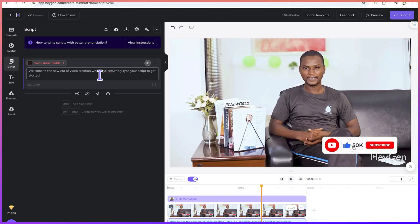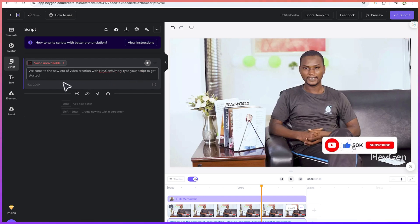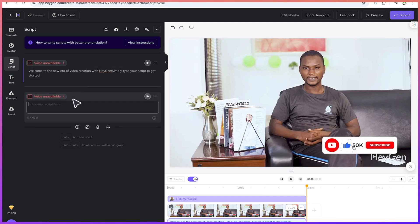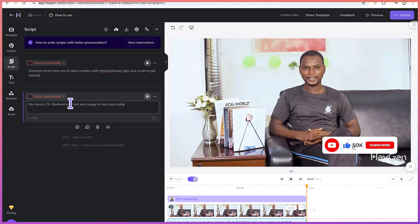Welcome to the new era of video creation with Agent. Simply type your scripts to get started. You can add different things — if you want to add some script, I can say: 'My name is Dr. Rashid, and I am very happy to meet you today.' You can then add another element.